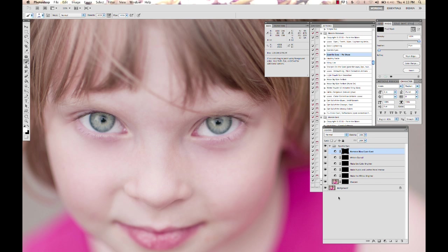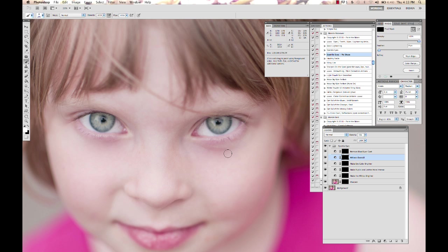A lot of times the whites will get kind of a bluish cast to them. We've got the Remove Blue Cyan cast for that. We've got a white and overall, which is really good for if the eyes are very shaded, maybe a hat or in a shady spot and you want the overall eye area lightened.